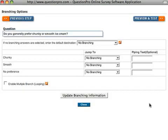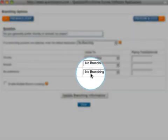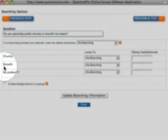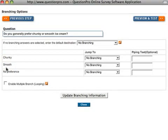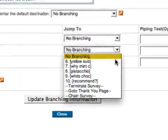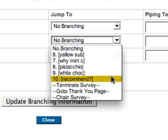If respondents choose Chunky or No Preference, we'll have No Branching so that they can continue through the next set of questions about chunkiness. If the respondents choose Smooth, we'll tell QuestionPro to drop those users down to the final question of the survey by using the question code of the survey's last question.